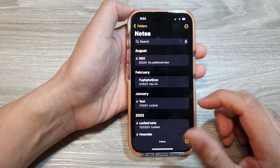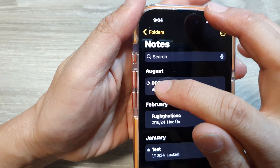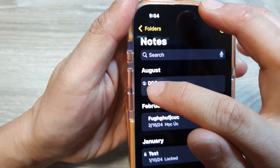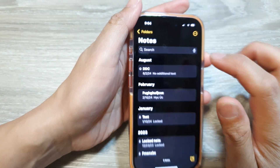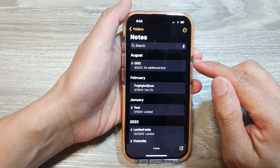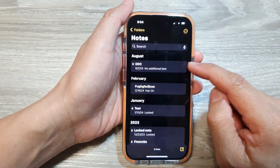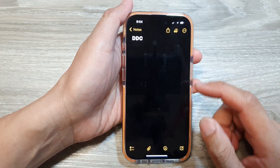Once it is turned into a shared note, you can see there is a share icon right there — a small person icon — and that is how you know your note has been shared.